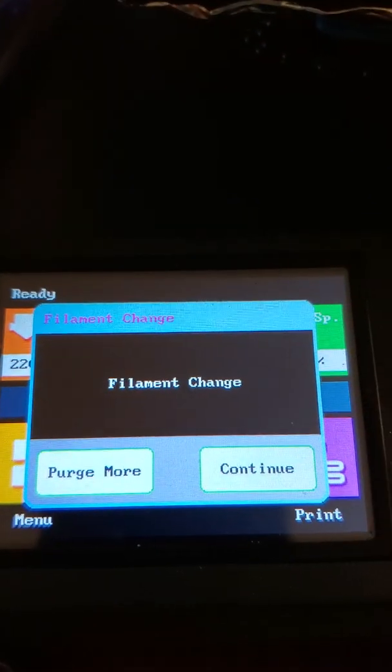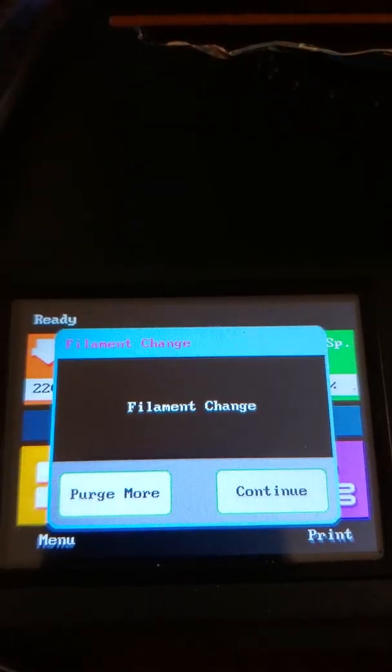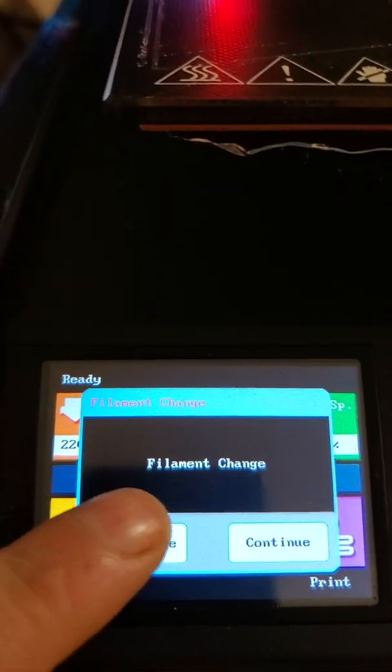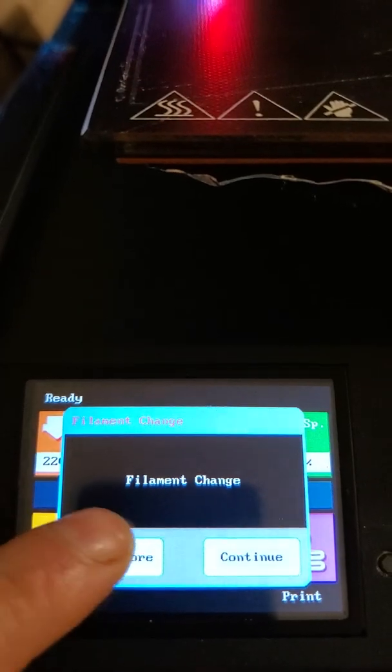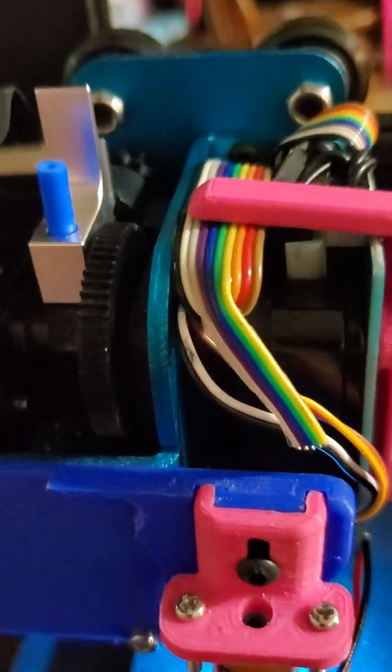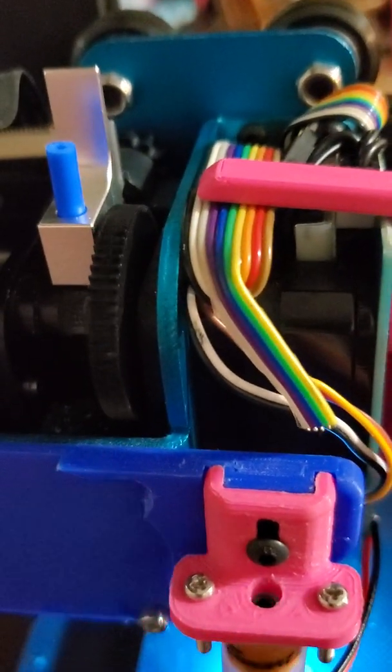It wants to know if I want to purge more or continue. We'll say purge more. See, it's going again.